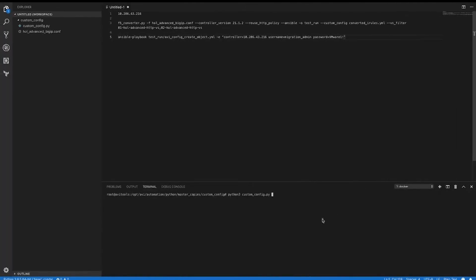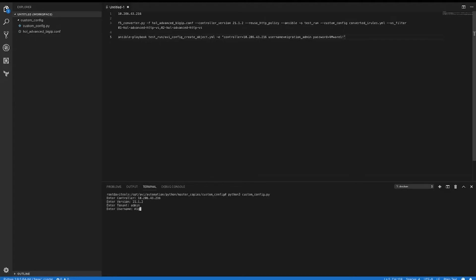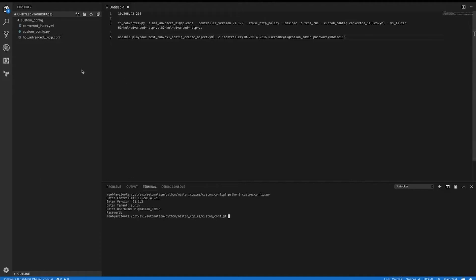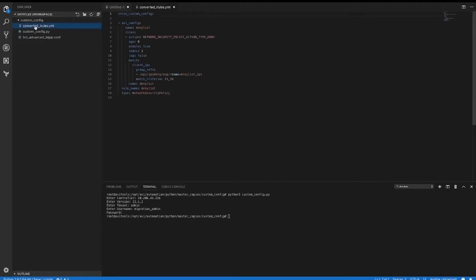To run the script, I simply call the script, enter the controller IP address, enter the version, the tenant, the username. As you can see, we've created the converted iRules YAML file.